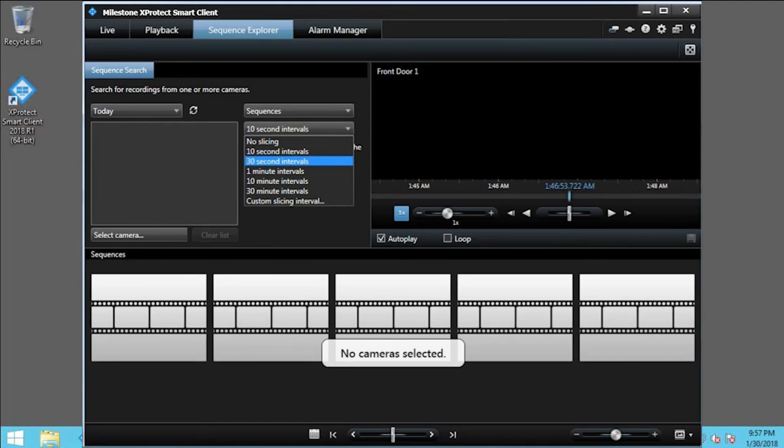You can choose between no slicing, custom slicing, or the intervals shown here. Choose 30-second intervals.